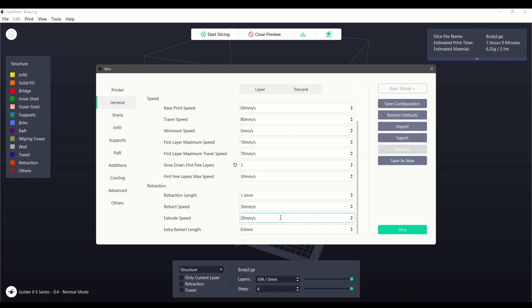Extrude speed controls how fast filament is being pushed through the nozzle after retraction. Extra restart length will feed extra filament through when the print resumes and can help to prevent under-extrusion after retraction.